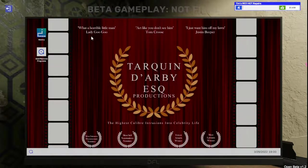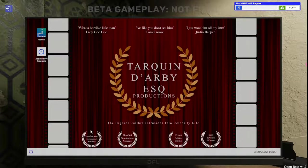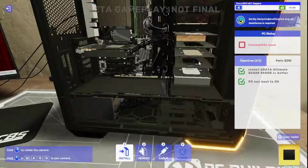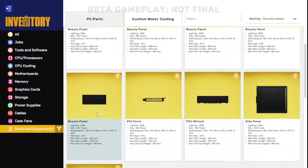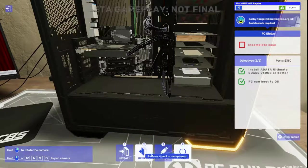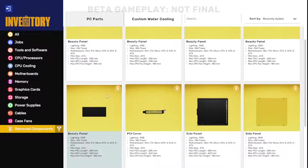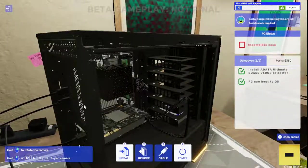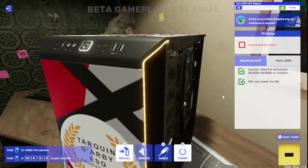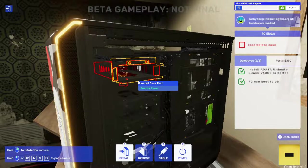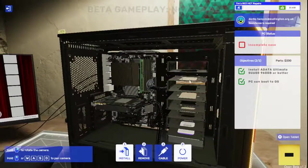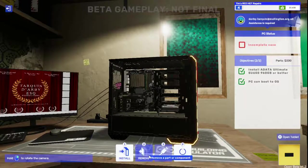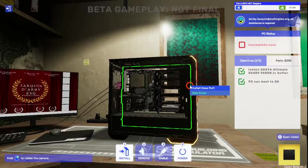Come back to you buddy, sorry. Currently planning an ambitious new installation. To cut to the chase, if you have any emoji stickers you can apply to my case. Get this stupid thing out of my office now. What a horrible little man. Lady Goo Goo, act like you don't see him. Tom Cruise, I just want him off my lawn. Justin Bieber. Tarquin Darby. SQ ESQ Productions.